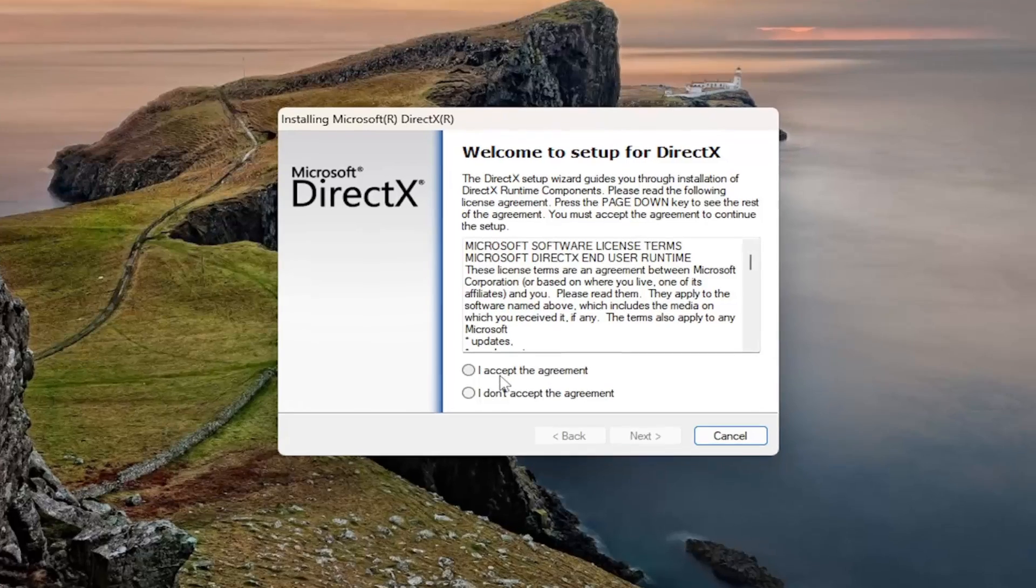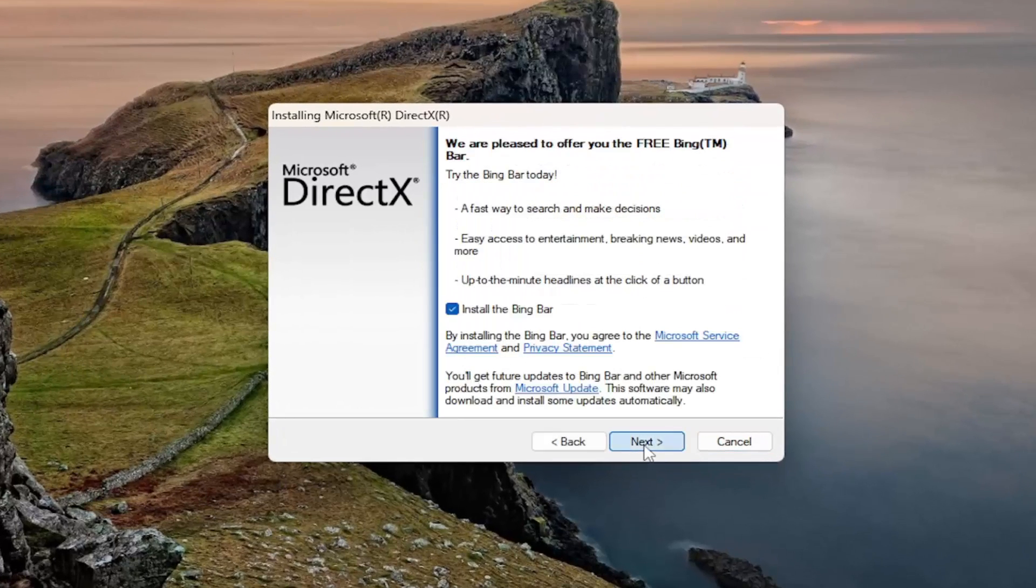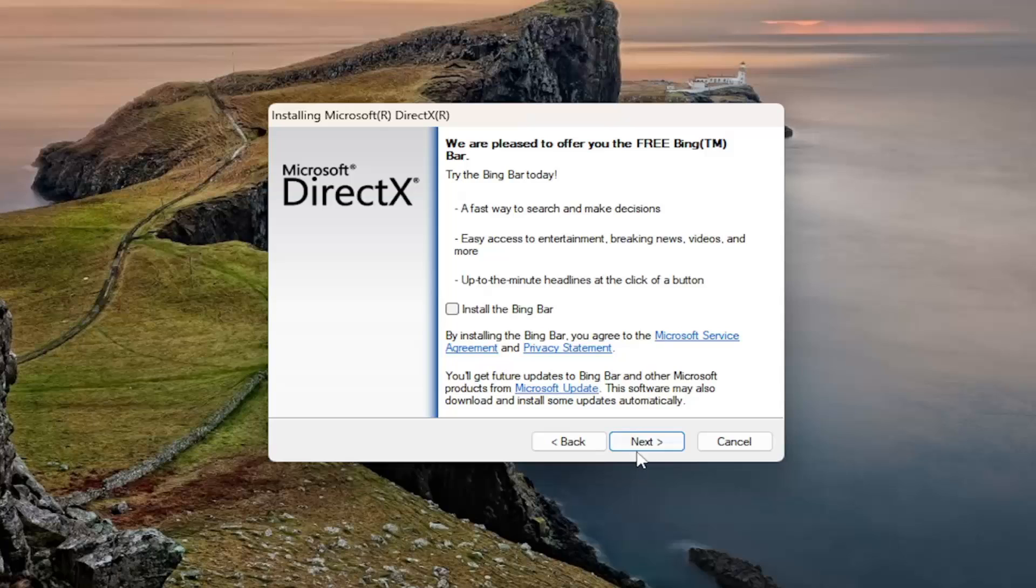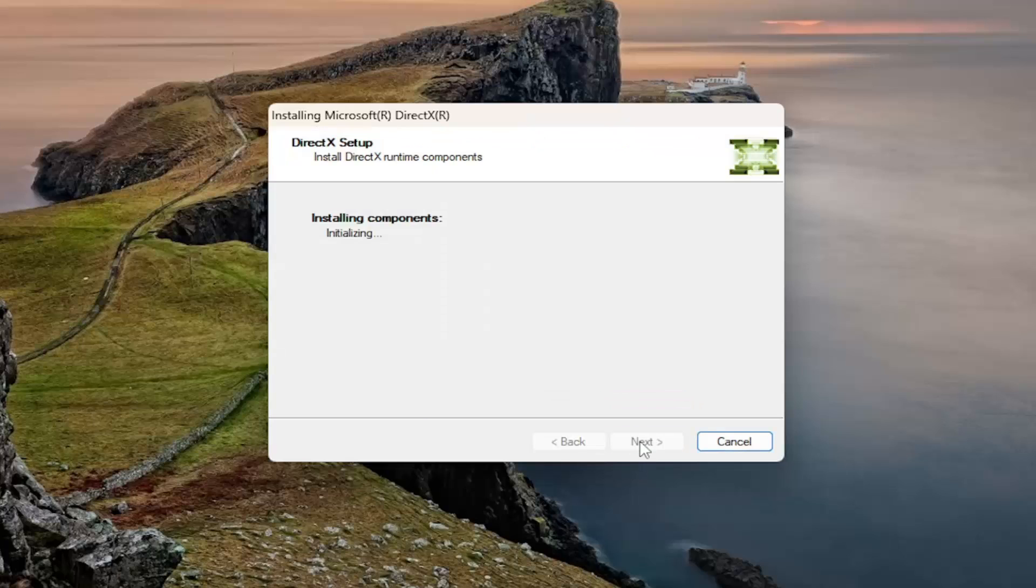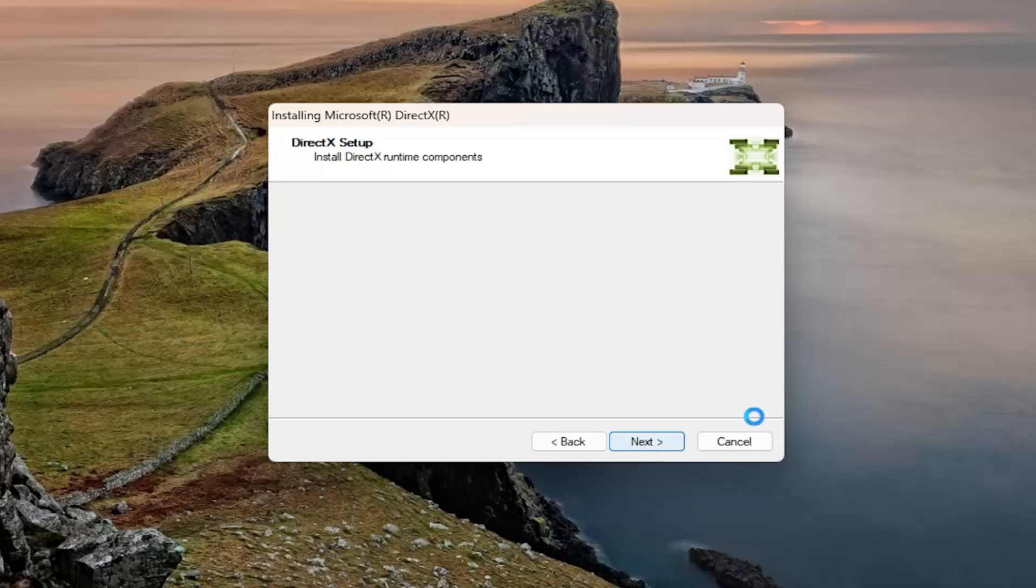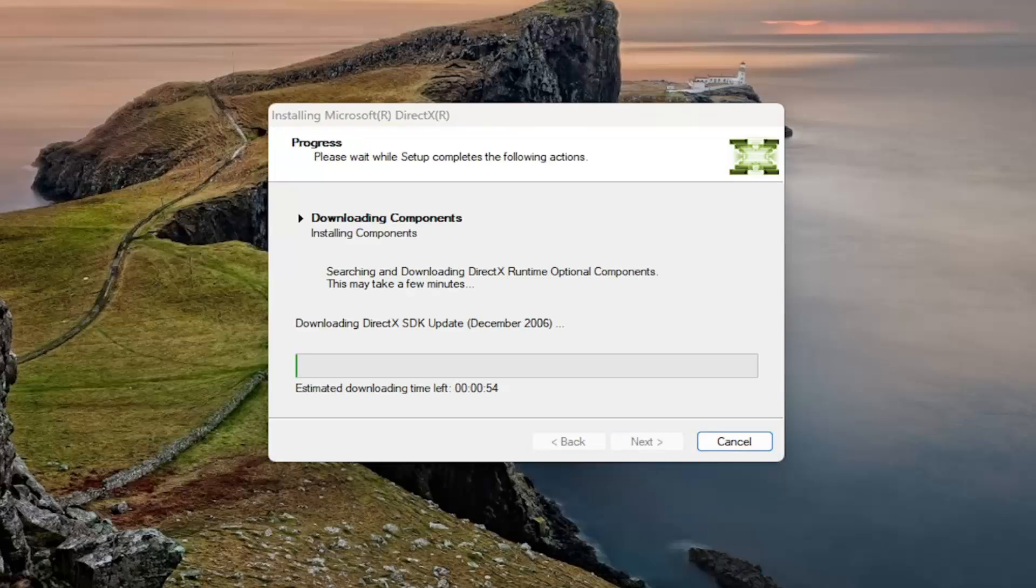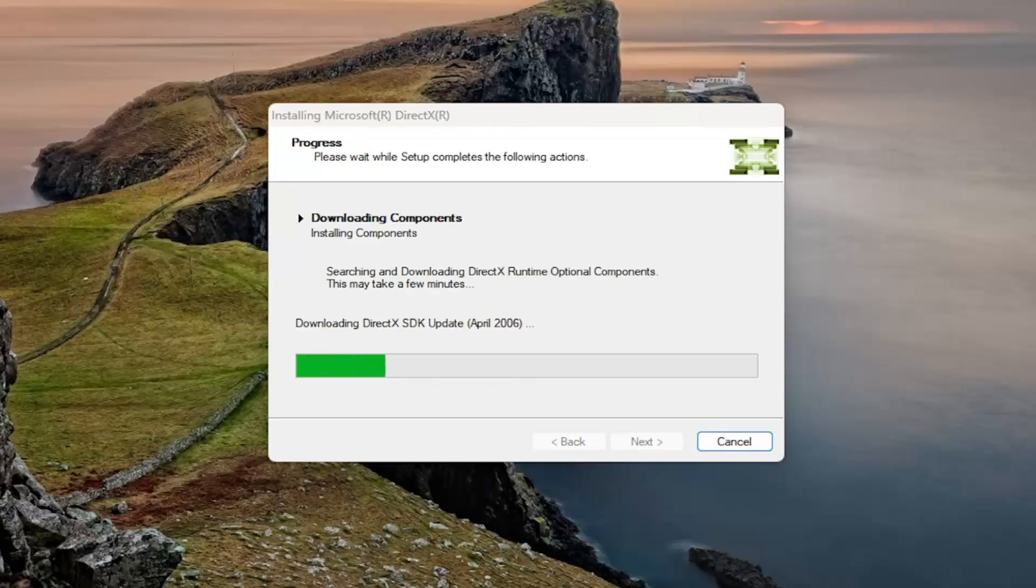You want to read through and then accept the agreement and select next. I'm not going to install the Bing bar, and then I'm going to select next again. Give that a moment there.